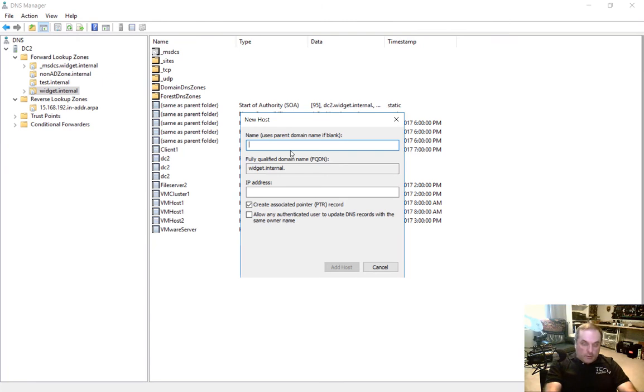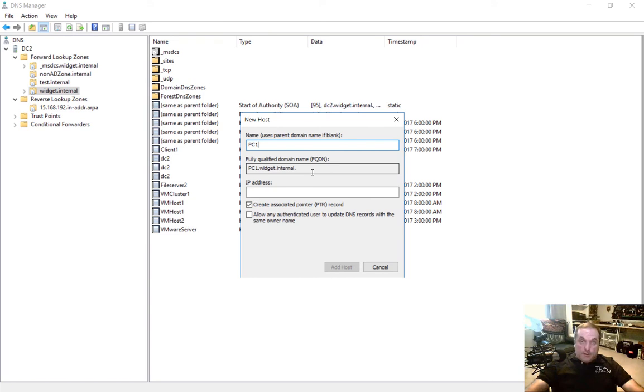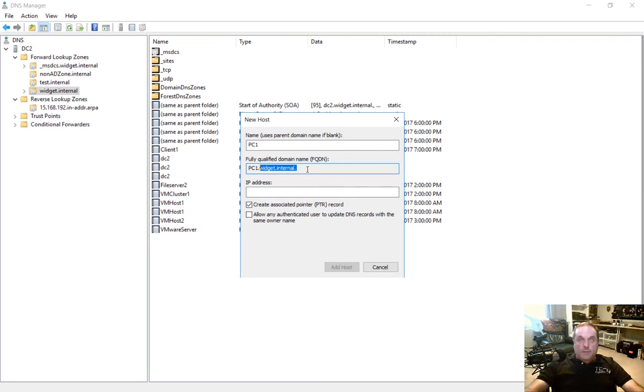From here, we'll type in PC1. And now we see the fully qualified domain name in Active Directory is PC1.Widget.Internal. It appends the name of Active Directory.